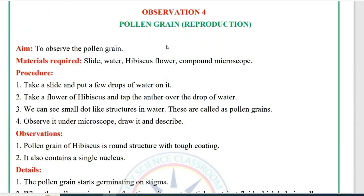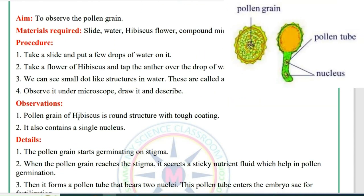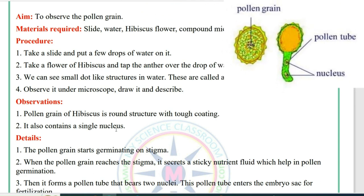The next expected question is on pollen grains, from the reproduction chapter. Aim: to observe the pollen grains. Materials required: slide, water, hibiscus flower, and compound microscope. Procedure: Take a slide and put a few drops of water on it. Take a hibiscus flower and tap it over the drop of water — you can see small dot-like structures, which are pollen grains. Observe under the microscope, draw and describe. Observation: Pollen grains of hibiscus are round structures with a tough coating, and they also contain a single nucleus.